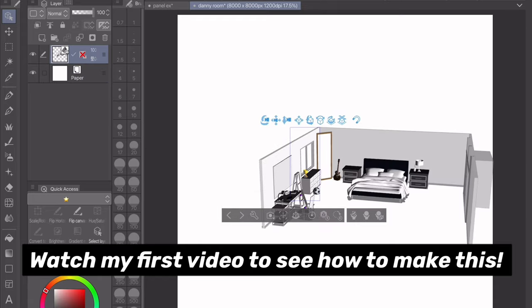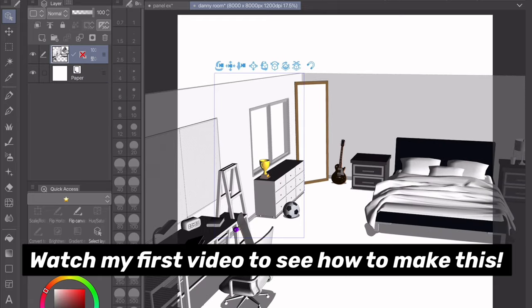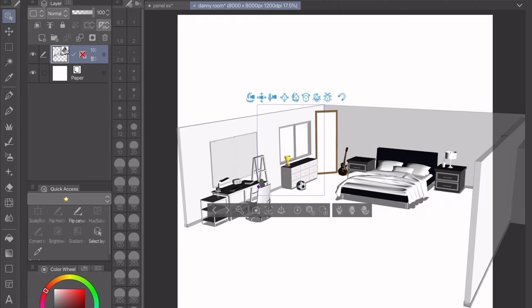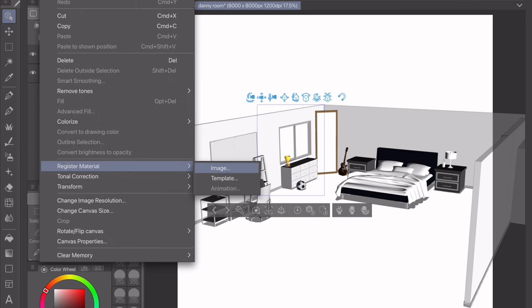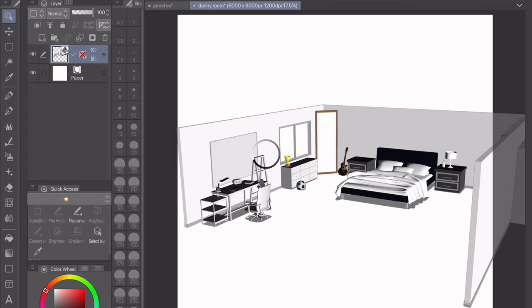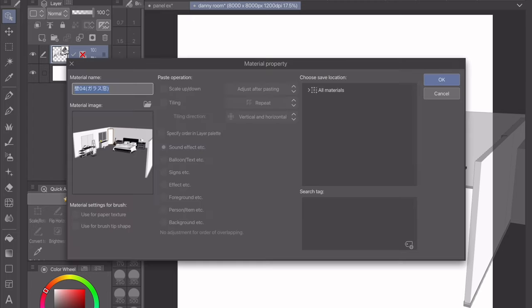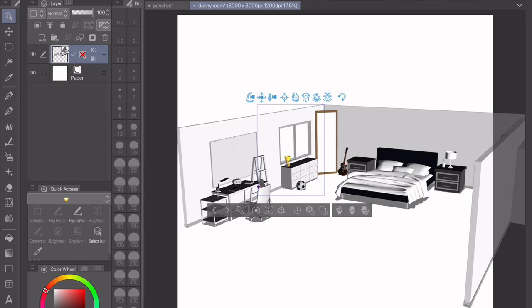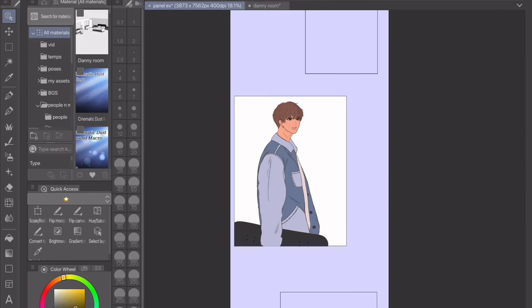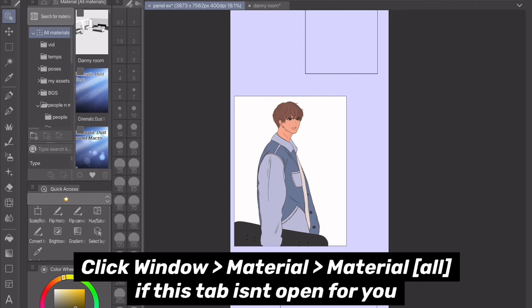All of these objects I downloaded from the asset store. If you're going to be using a room a lot you should register it as a material so you don't always have to have the file open and don't have to copy and paste. To do that, click Edit > Register Material > Image, then just name your room and choose where you want to save it. You can see the room I just saved — from here you can just drag it into your scene.